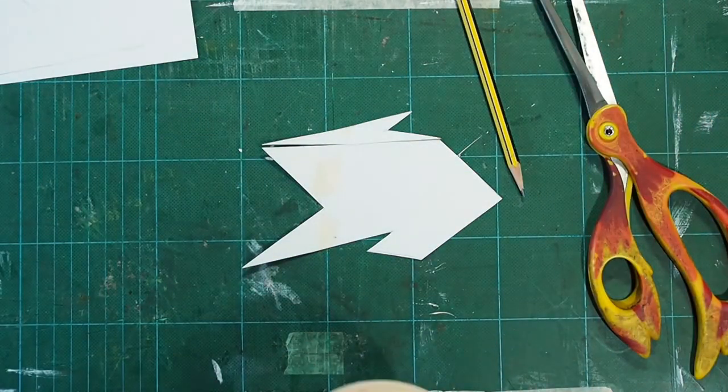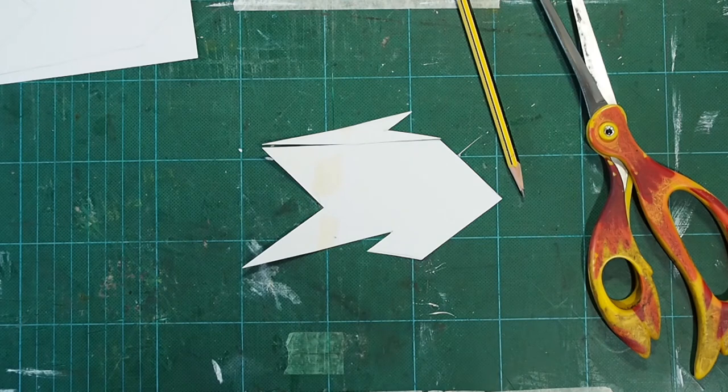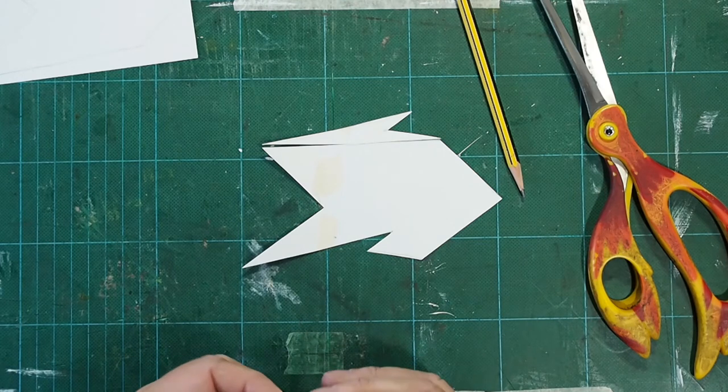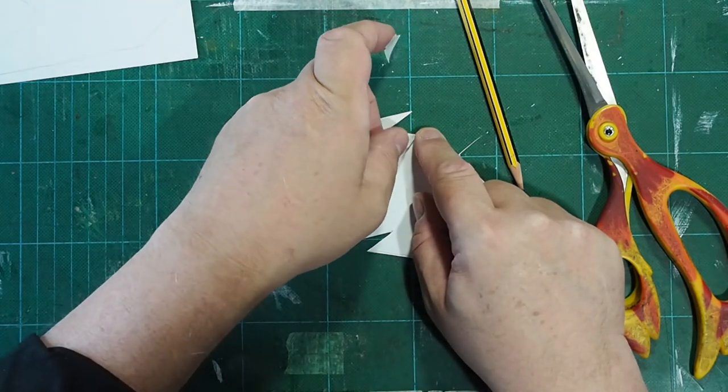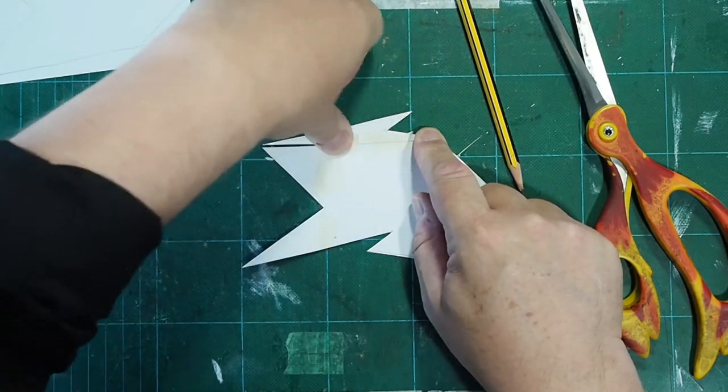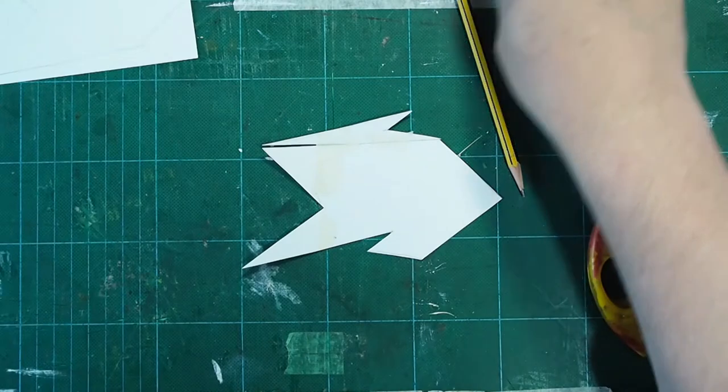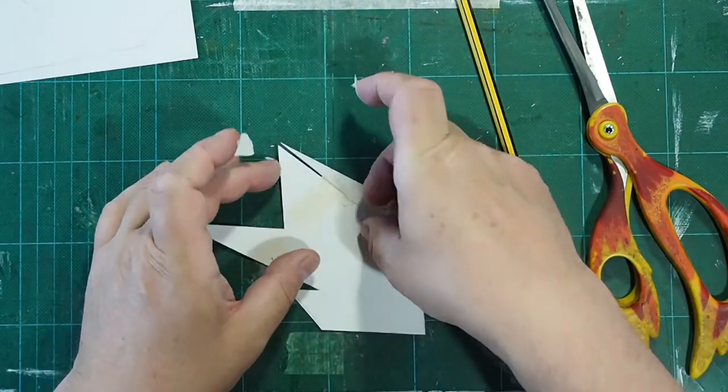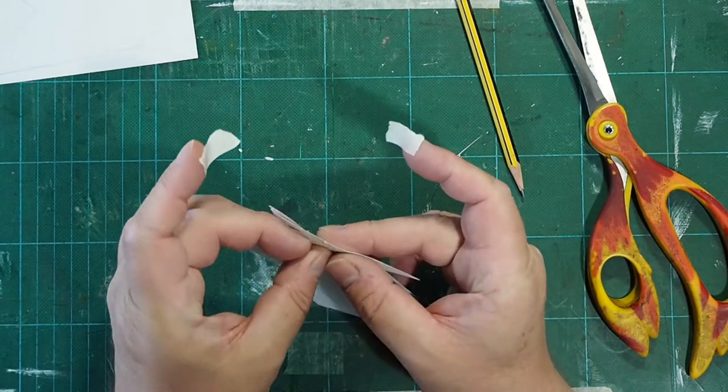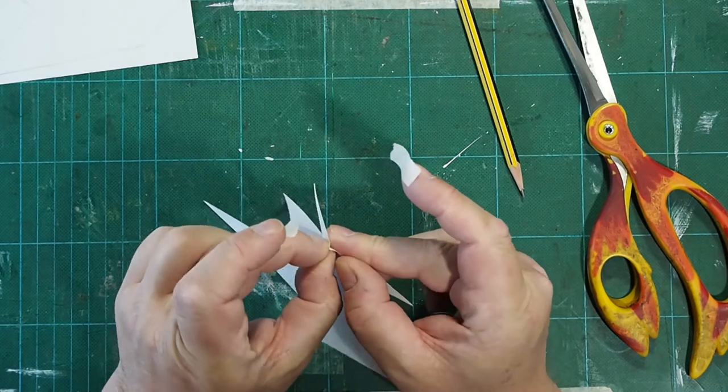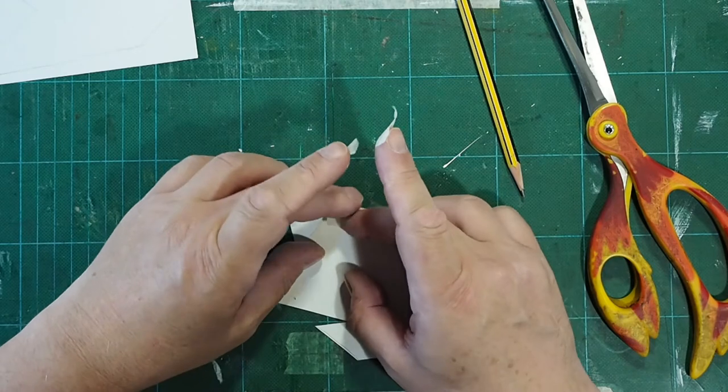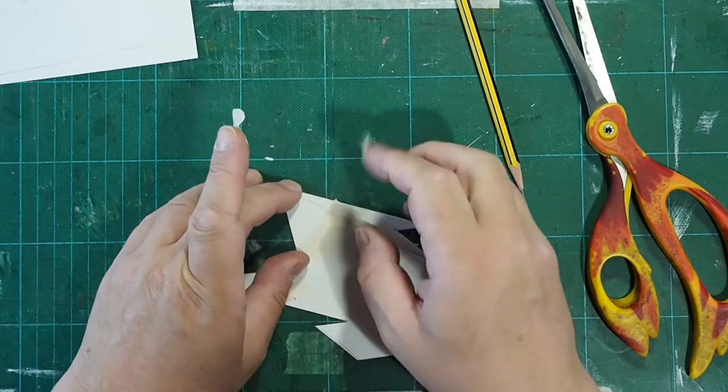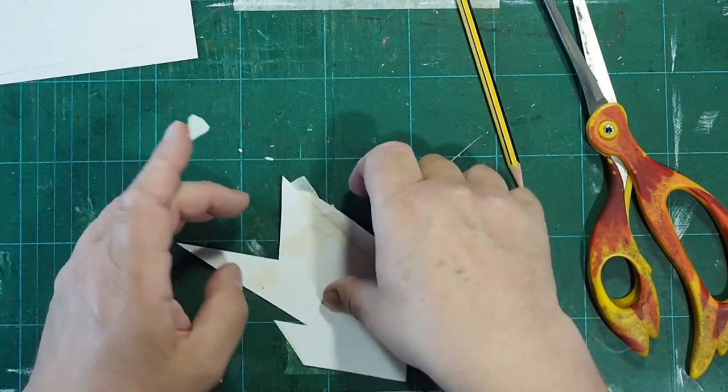So let's get a bit of tape and put that on there. Let's get it spot on. There we go. There we are.